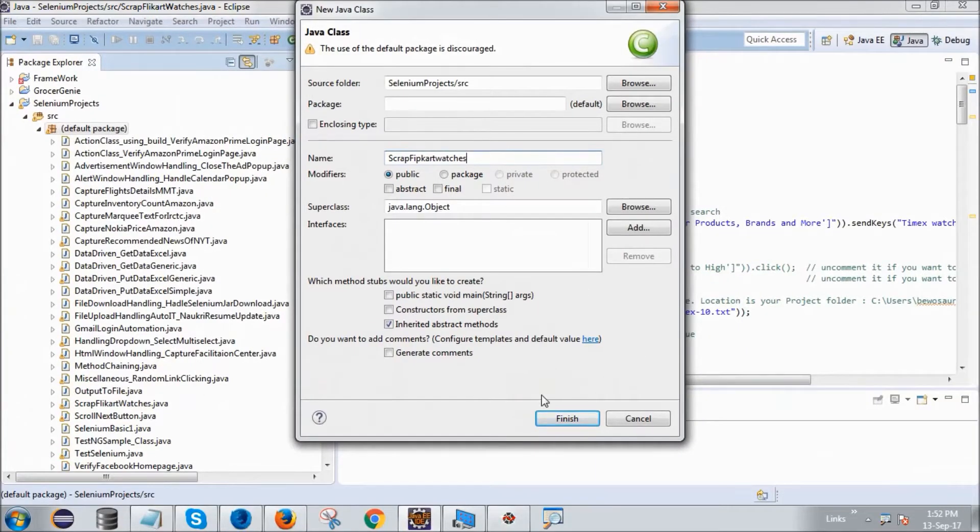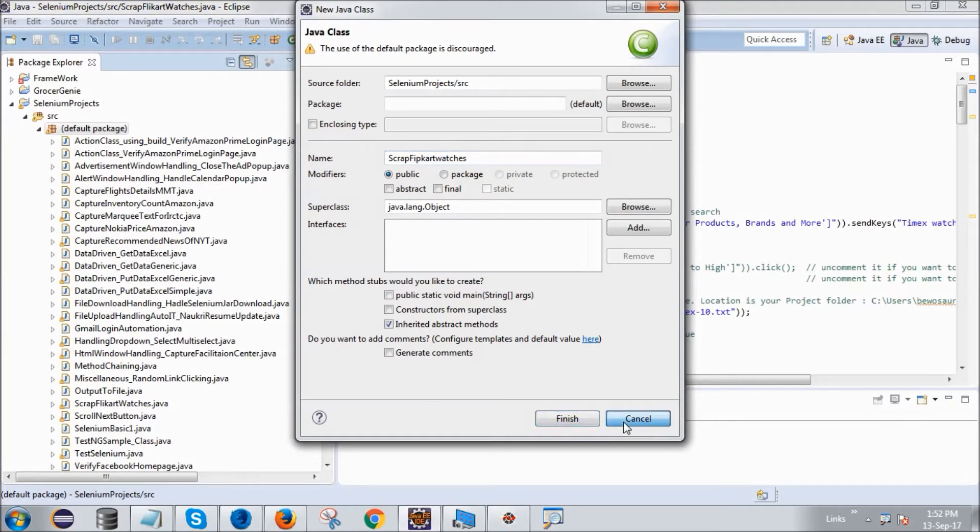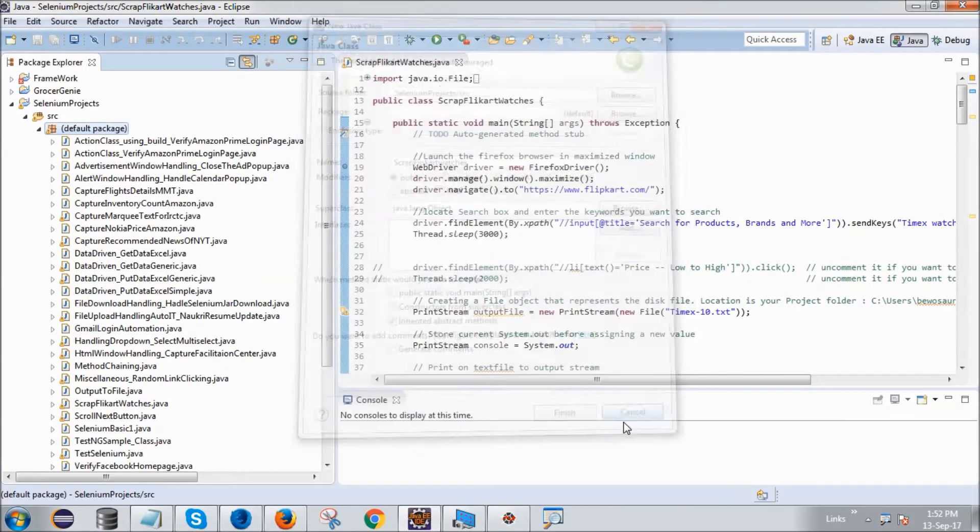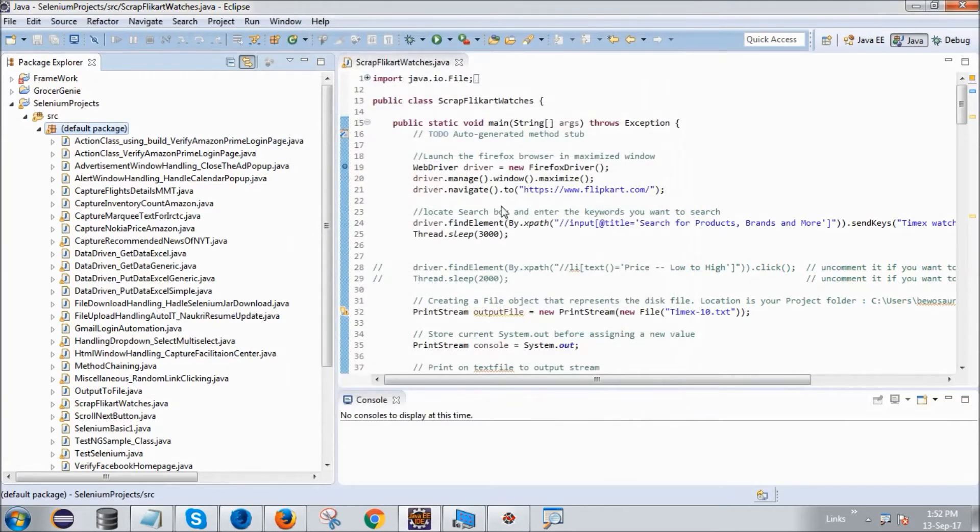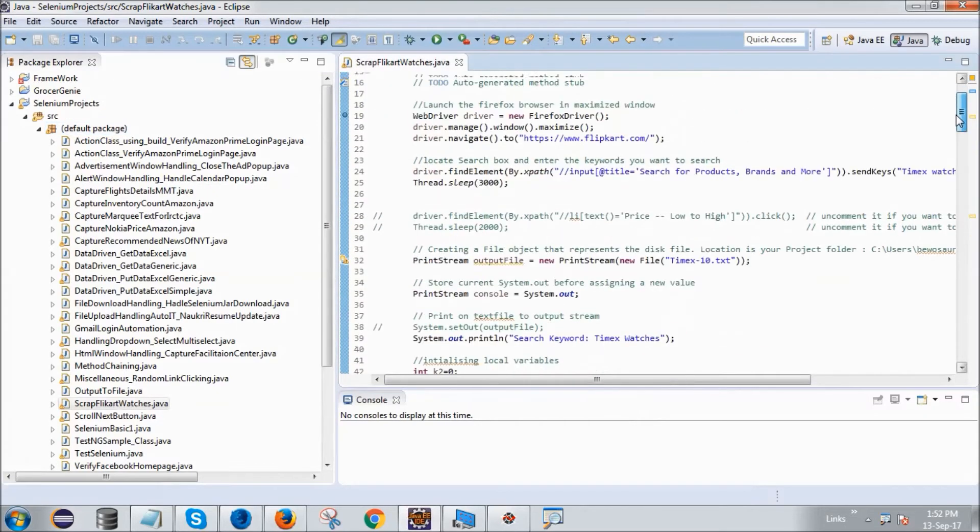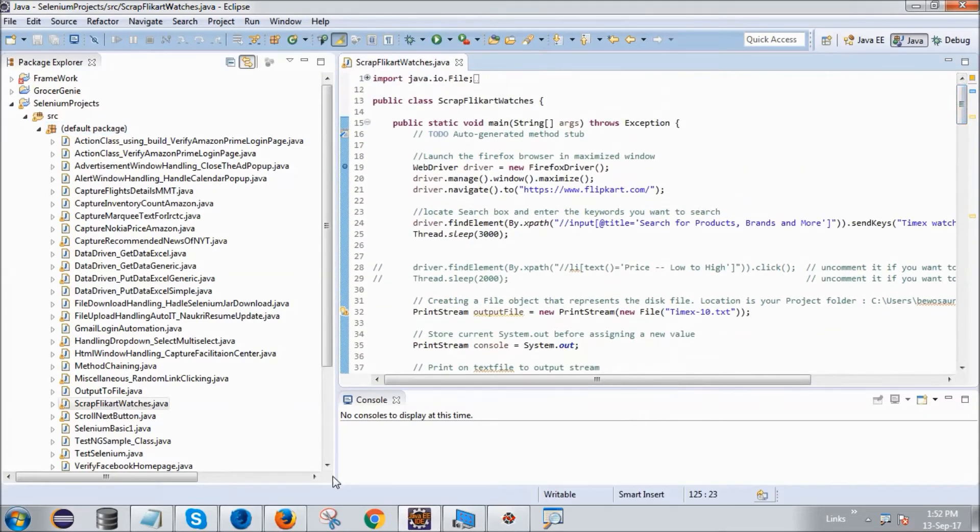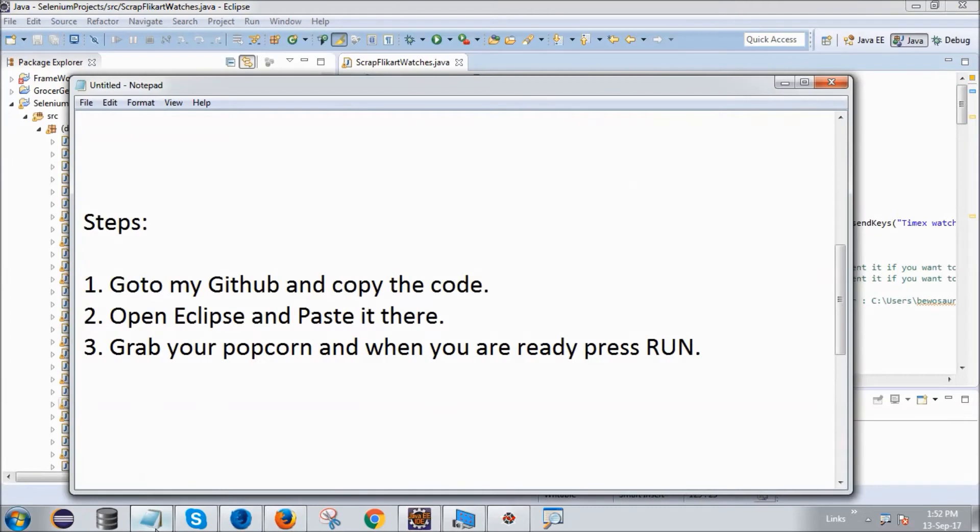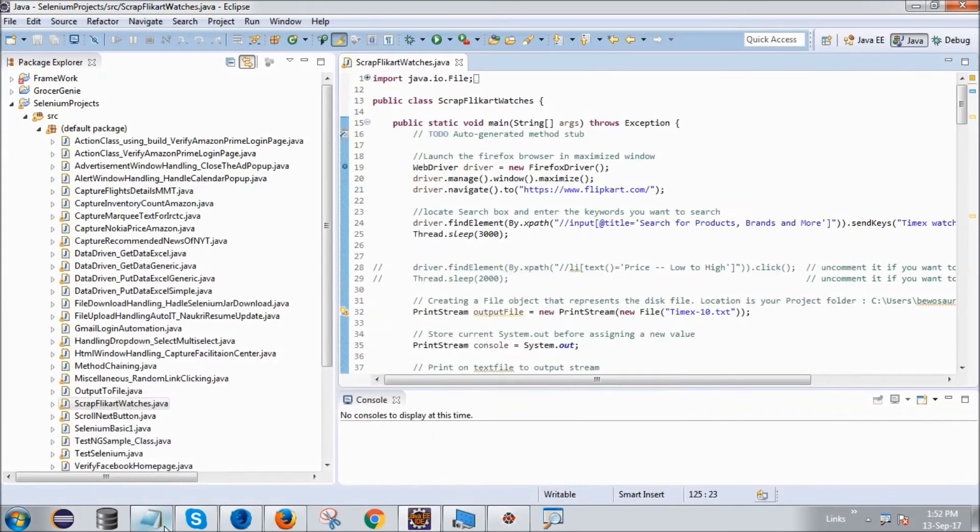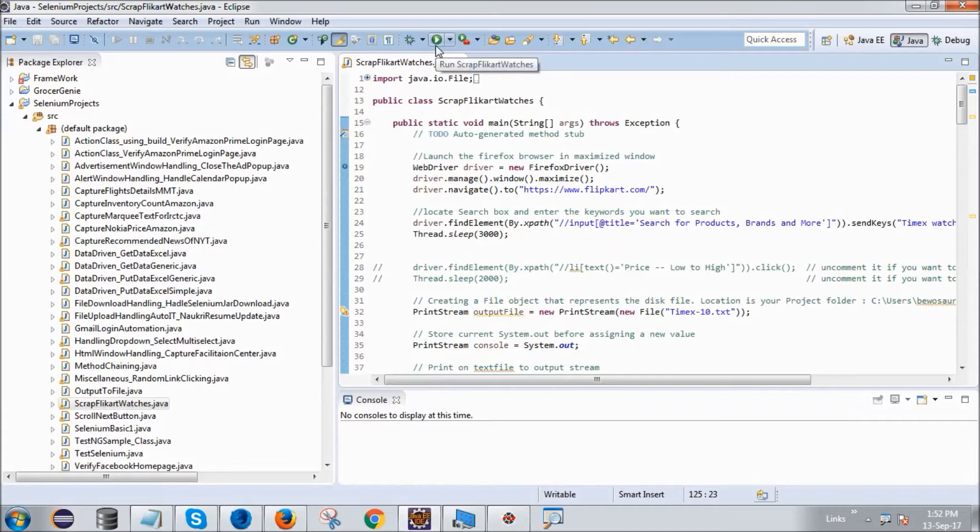Press finish. As I have already done it, I will press cancel here. So this is the code that I have pasted here, you can see it. Now just grab your popcorn and when you're ready, press run. Pressing the run button now, you will see the script in action.